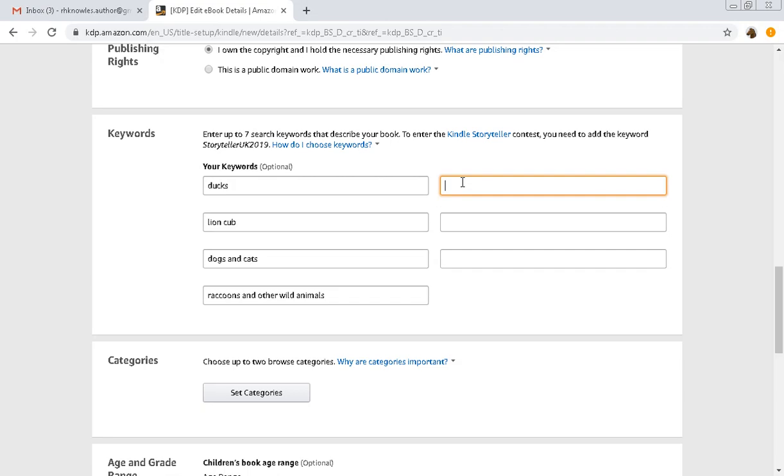This one's actually a lion cub. Let's see, we also had the bird Petey the canary parakeet. He was the most fun, I laughed so hard.